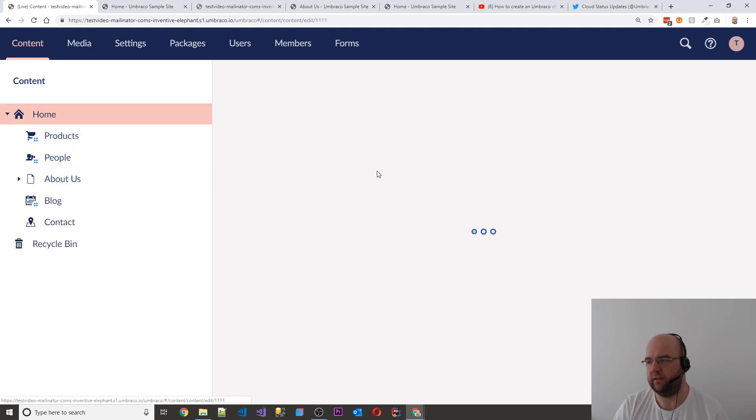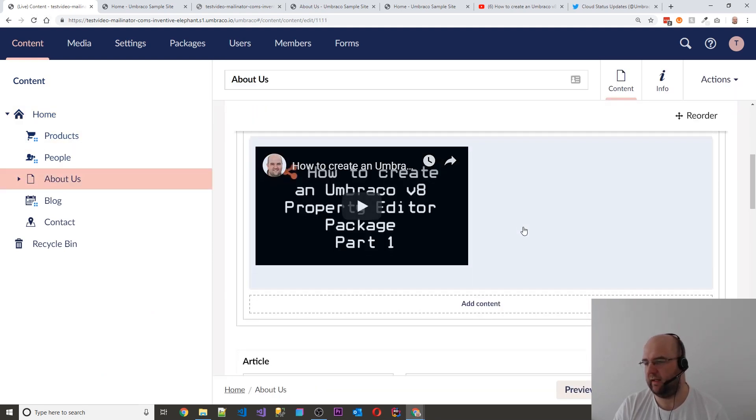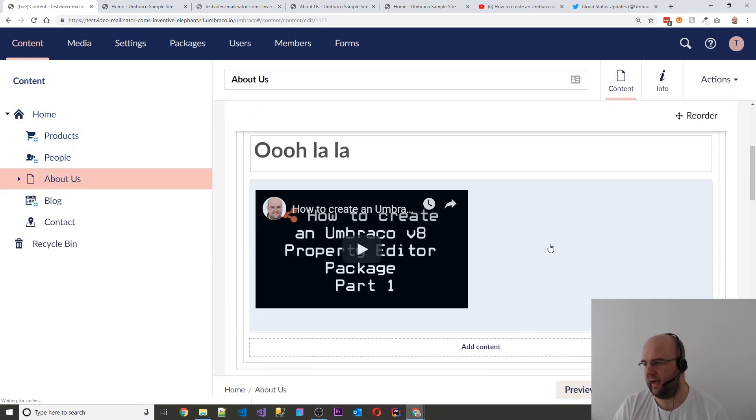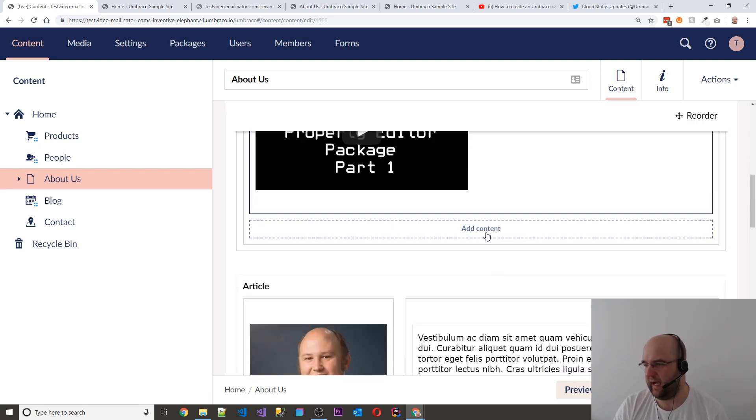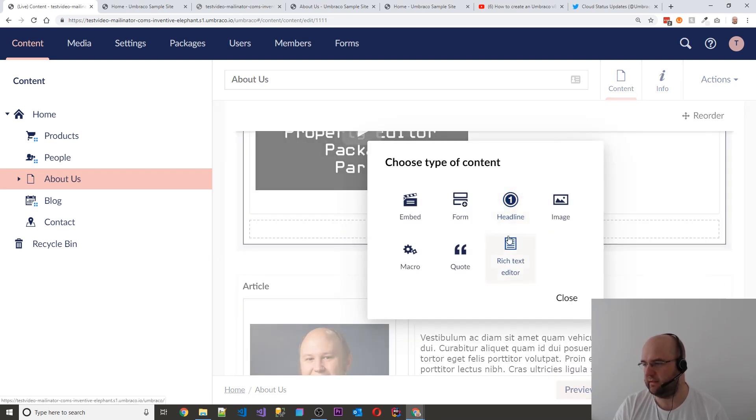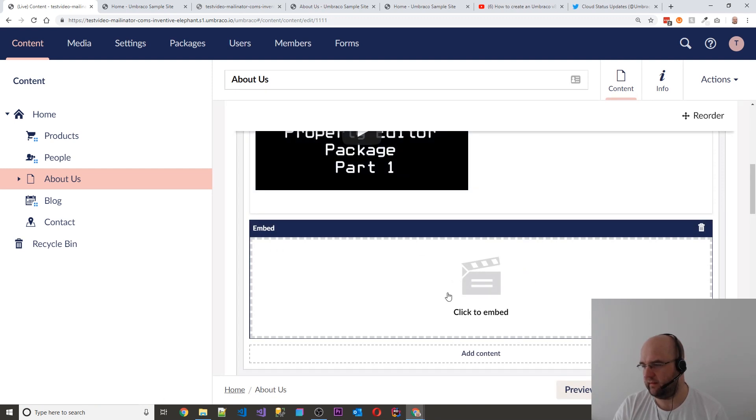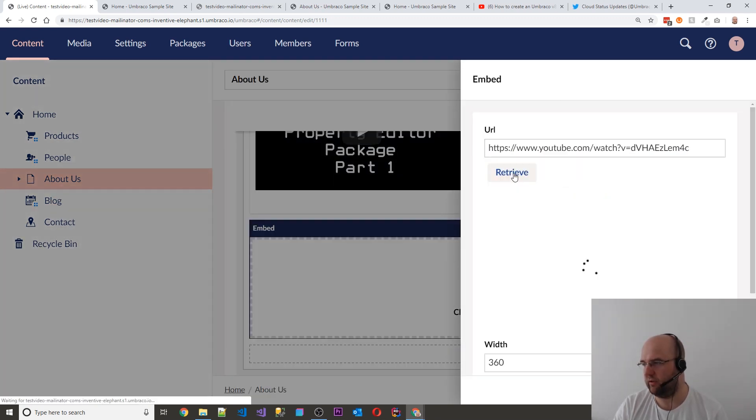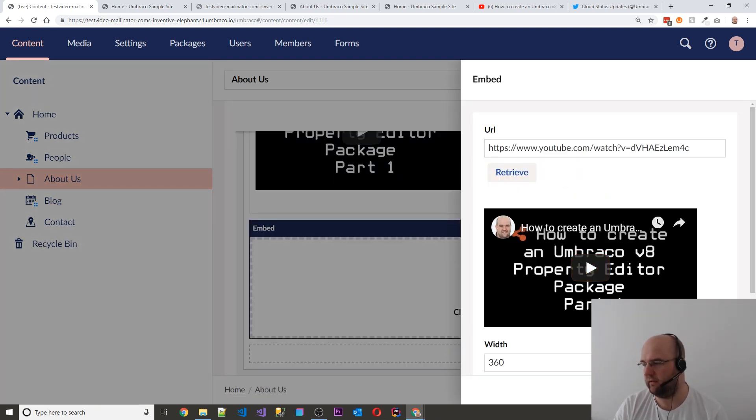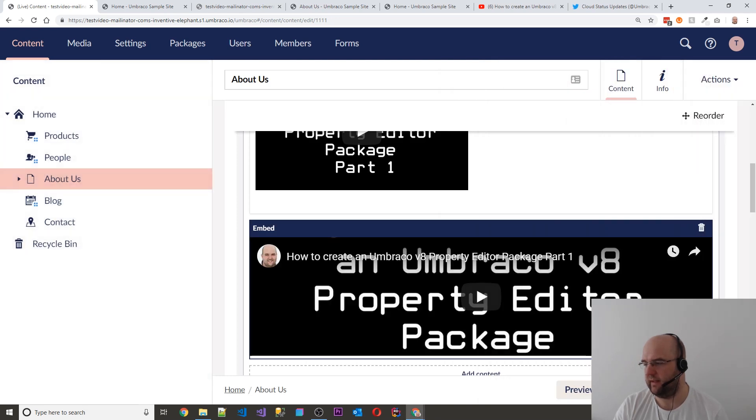So in about us, if we go down to here, I embedded it using the rich text editor. You can embed using the grid editor of embed. So let's have a look what happens when you do that. Save and publish that.